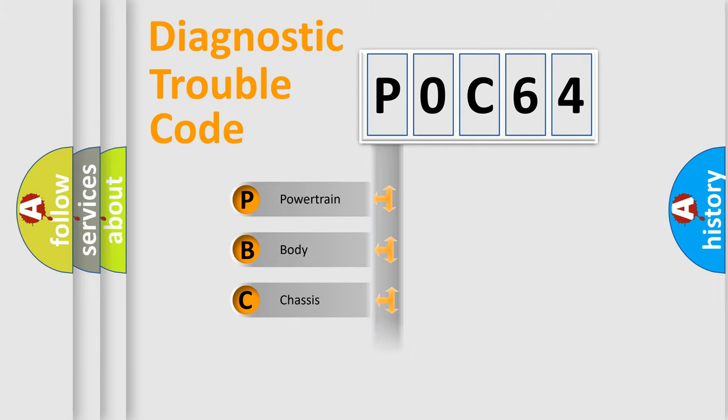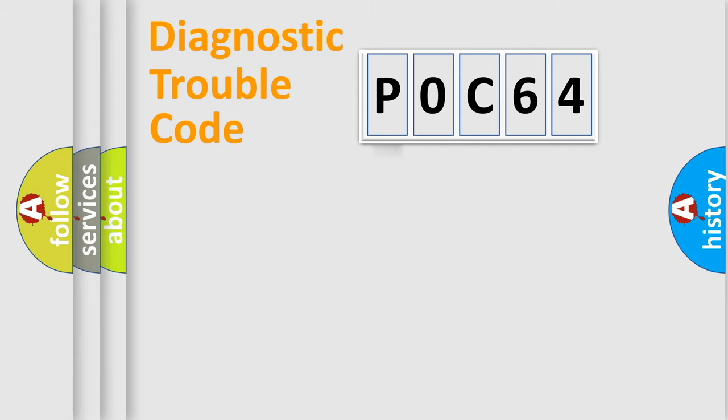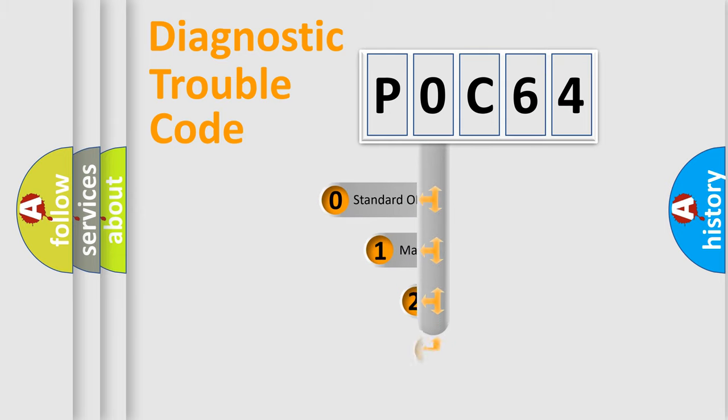Powertrain, Body, Chassis, Network. This distribution is defined in the first character code.